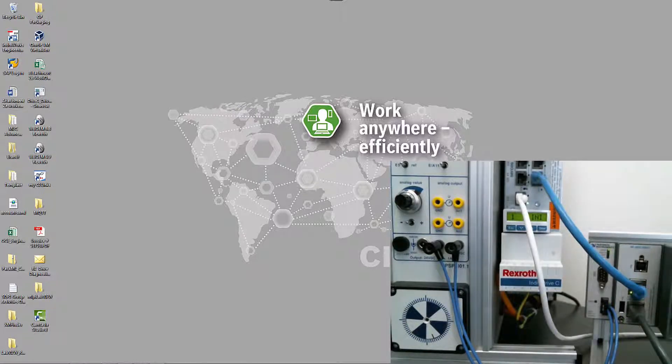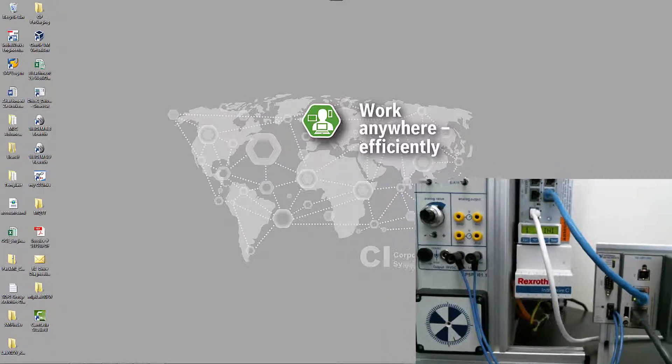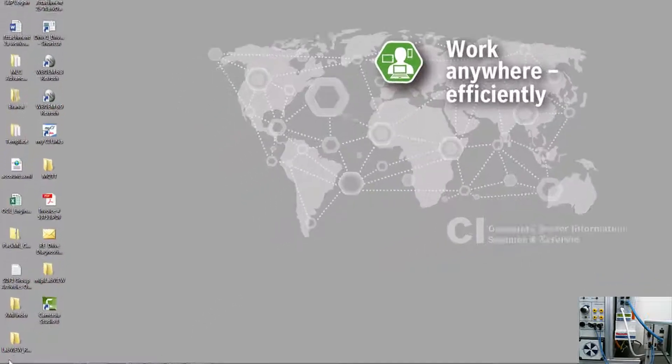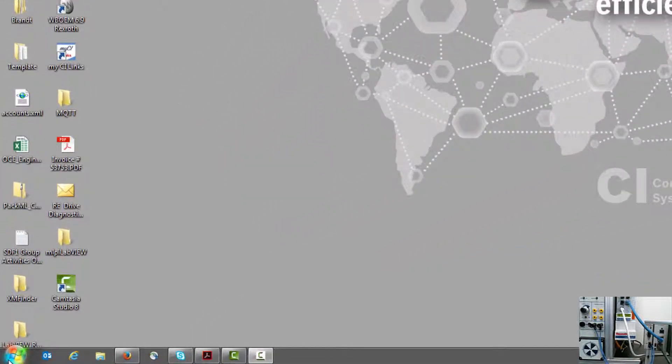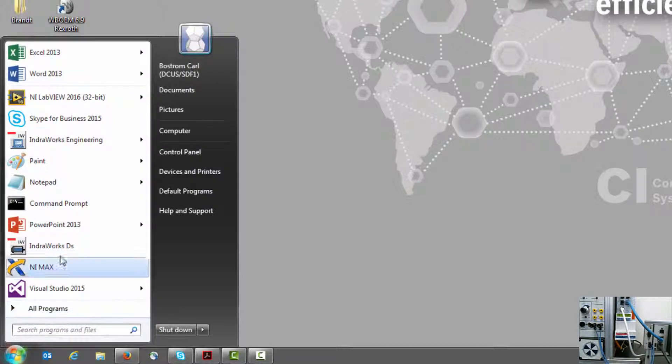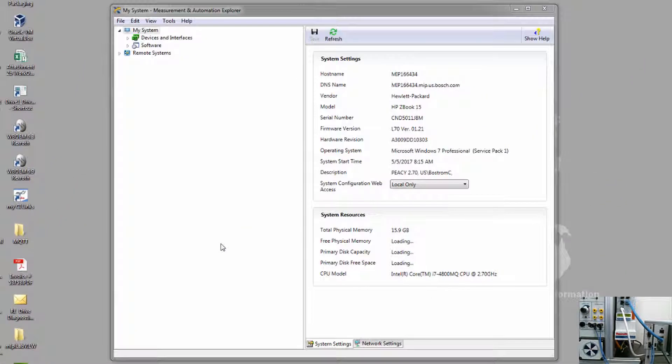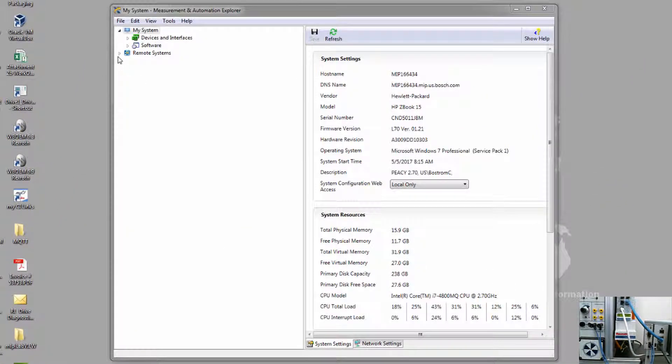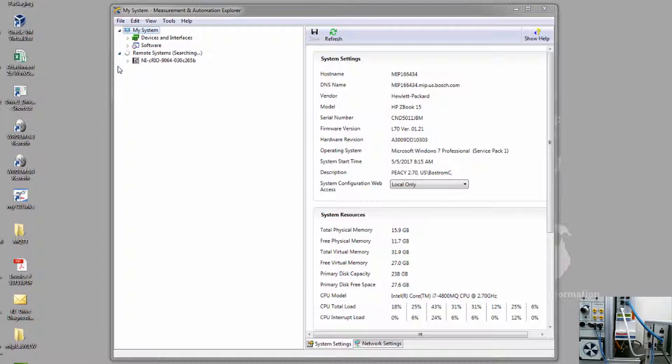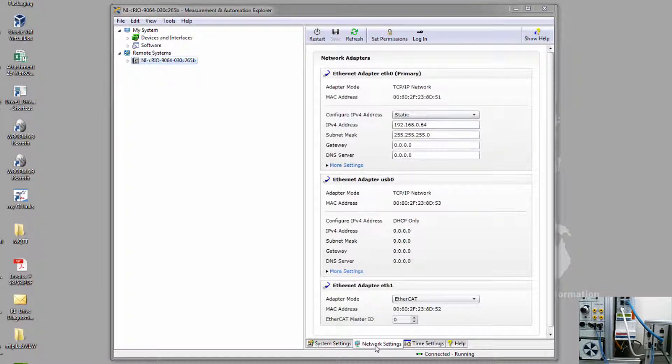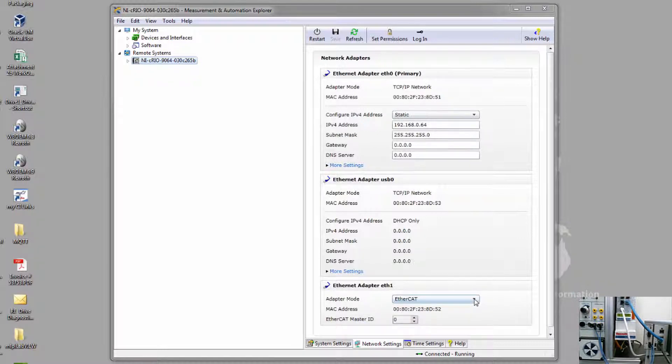Let's begin by configuring the CRIO device. In this case, I'm assuming that I've already made a connection to the device itself over Ethernet. If we open up NI Max and I look at my remote systems, I can see in the network settings that I have EtherCAT selected as the adapter mode for Ethernet adapter ETH1.